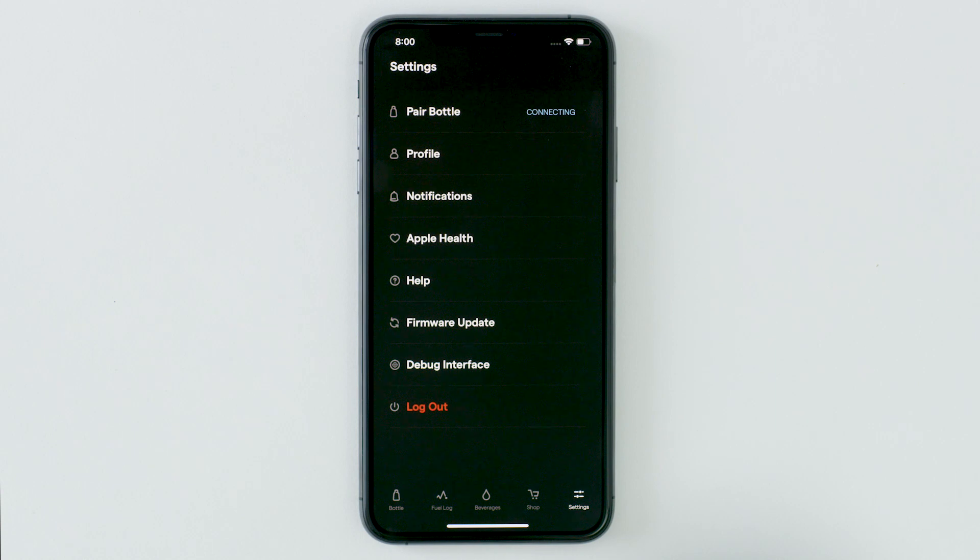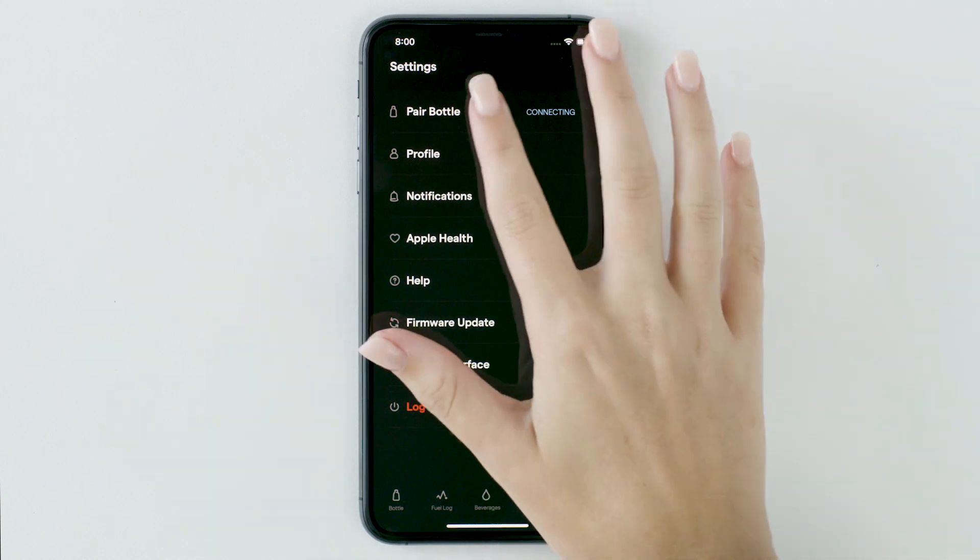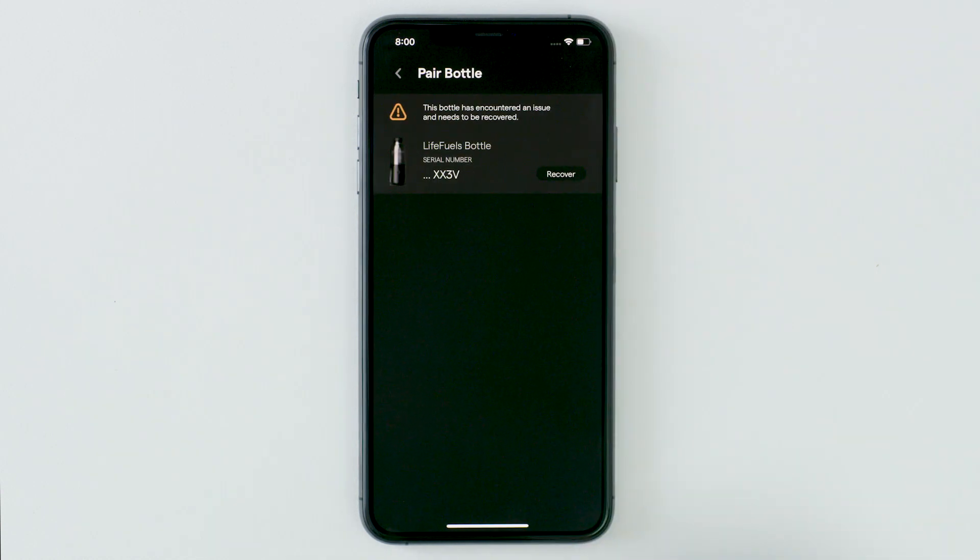You will see a warning in the list to recover your bottle.